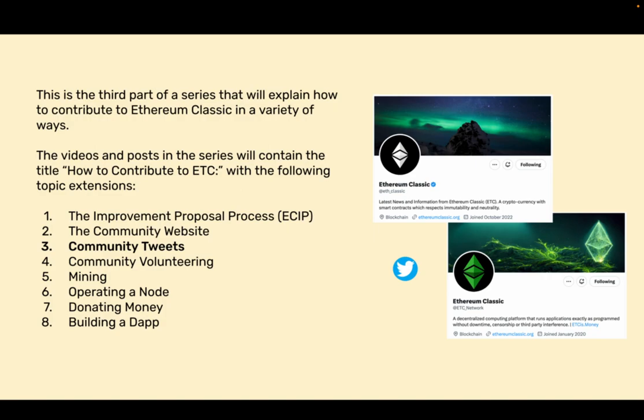The videos and posts in this series will contain the title How to Contribute to ETC with the following topic extensions.